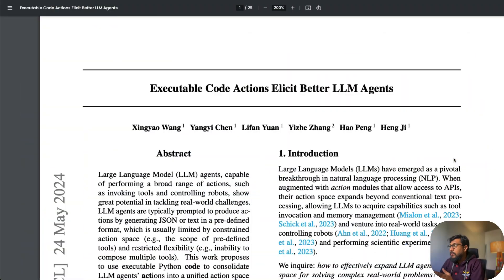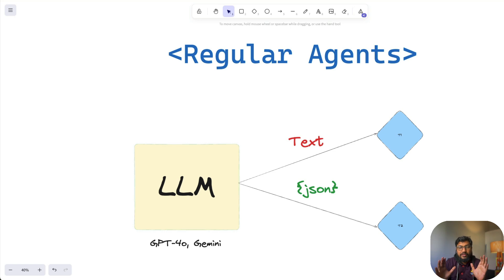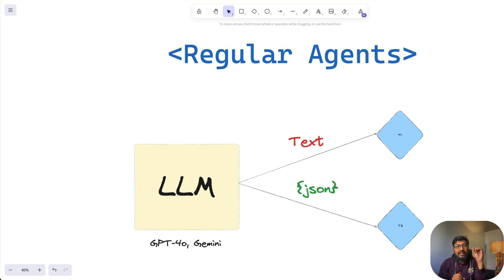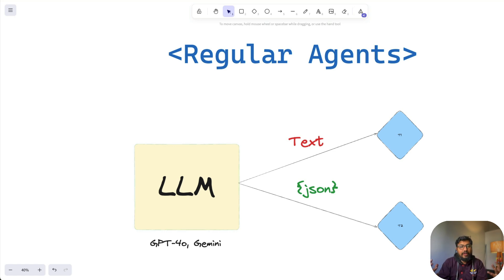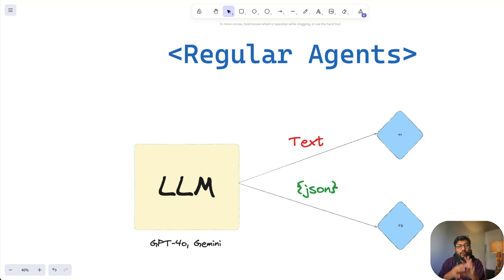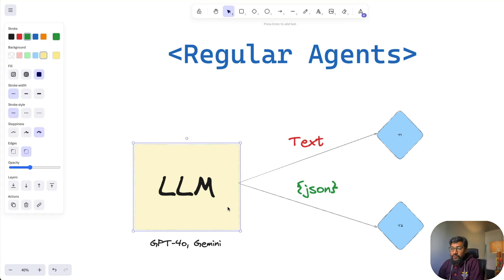To start with, if you are familiar with agents as a concept, the current regular agents have two important components: one is the LLM that you use, the second one is some kind of tool. It could be a calculator, web search engine, a function, or anything. So there is an LLM and there are some of these tools.